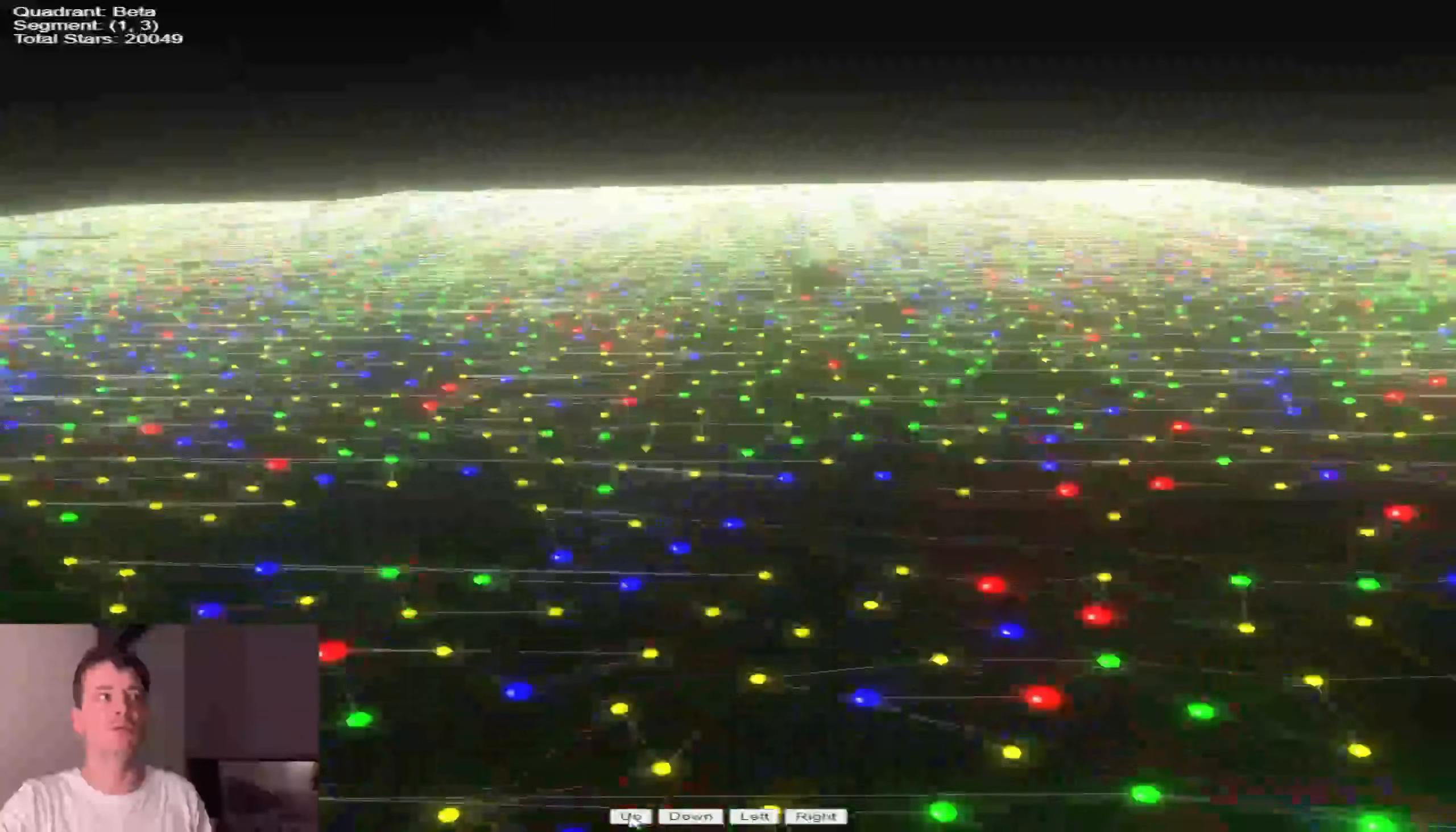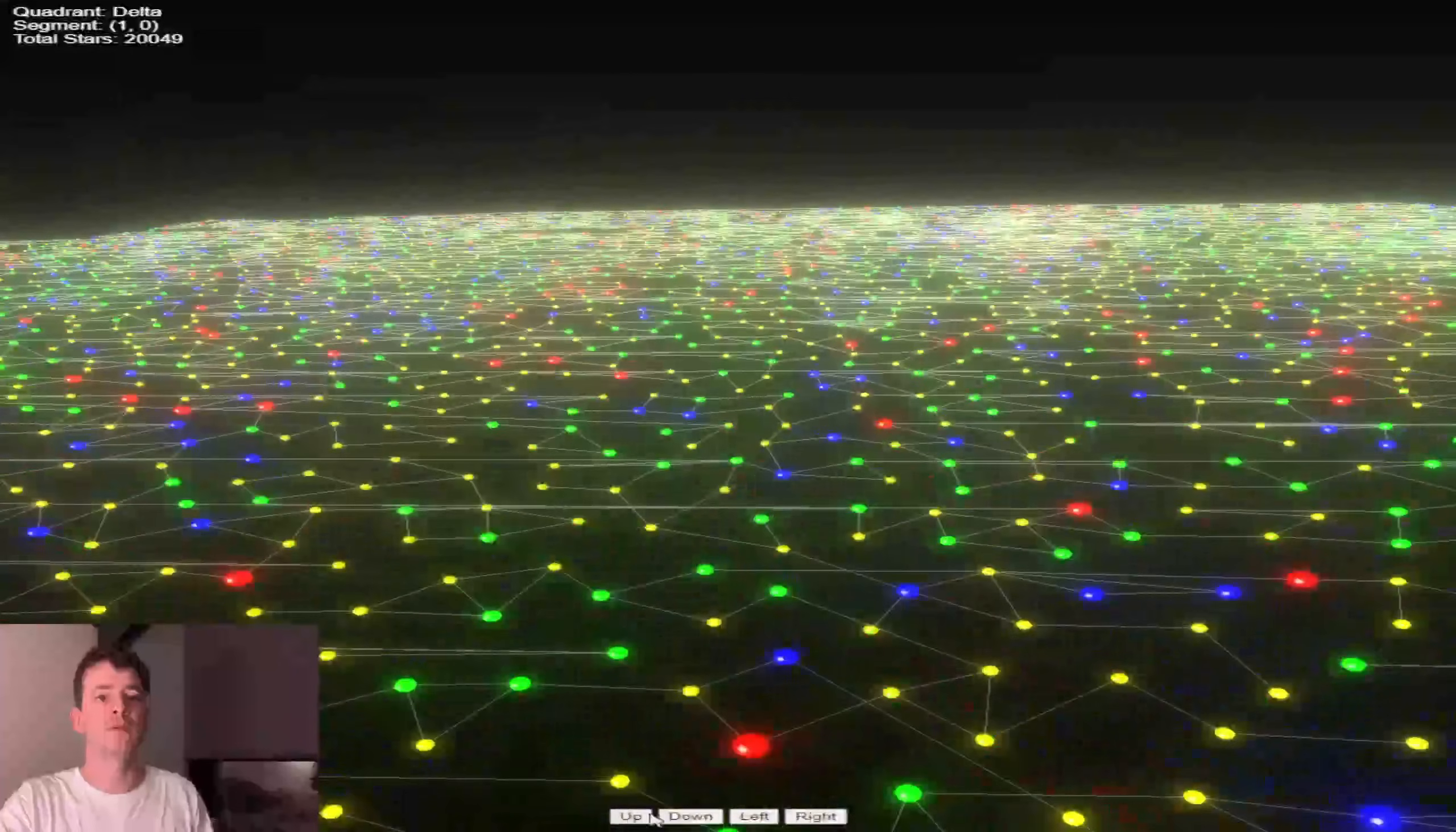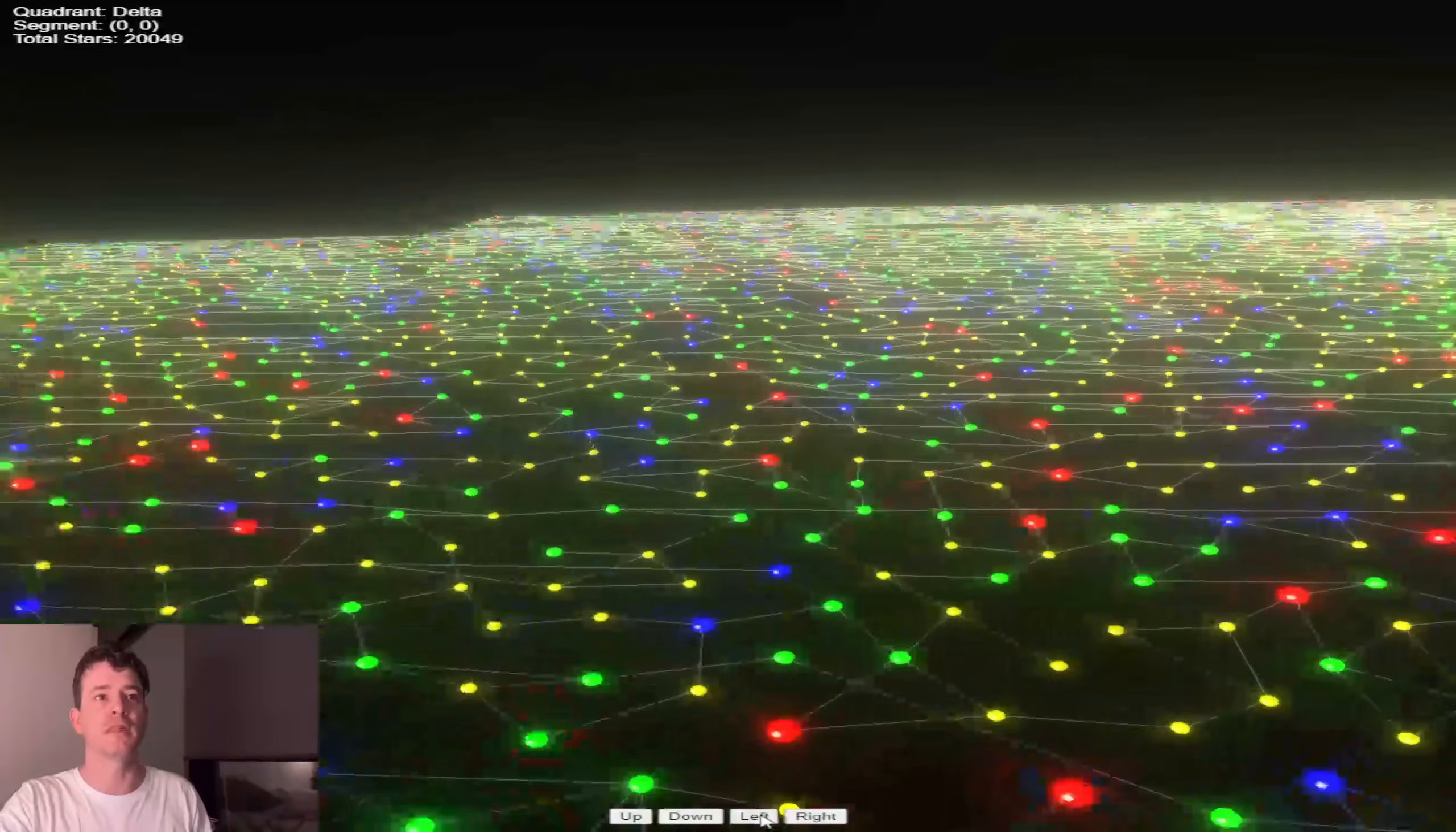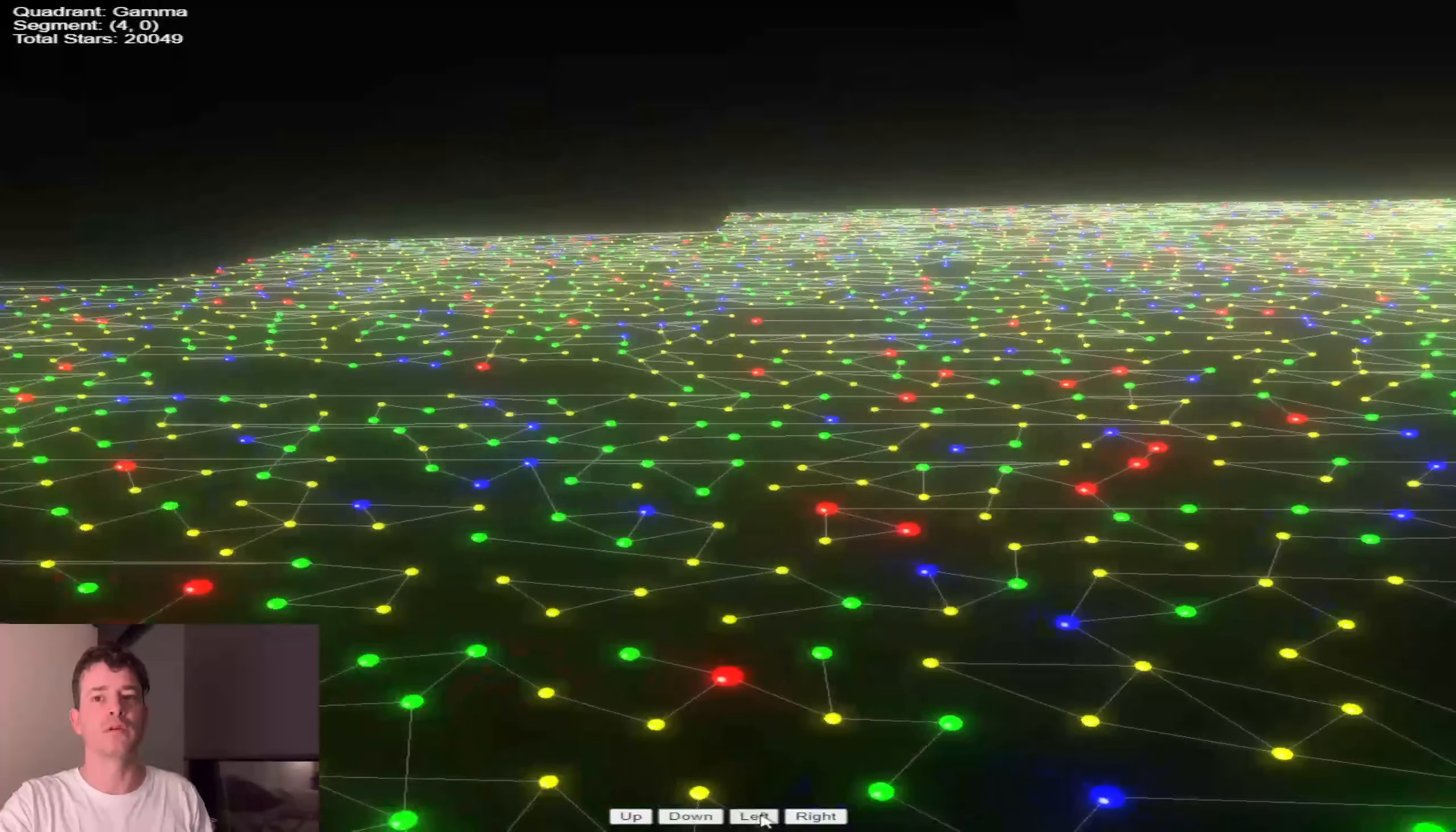Maybe this should have been a cooler intro. I might actually add in some Perlin noise and make the galaxy up and down. Why not?